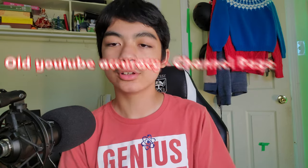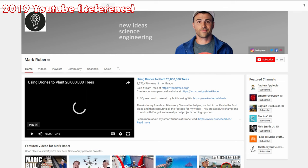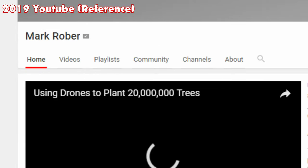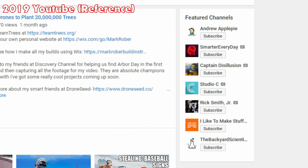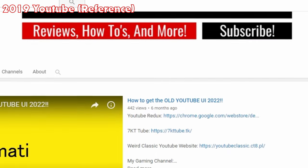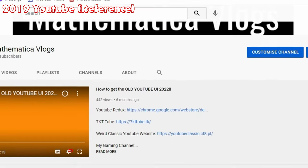Now let's move on to the channel page. In the genuine old YouTube layout from 2019, there are smaller selection buttons that don't transition when selected, there is a list of featured channels on the right side, and the channel banner doesn't transition when you scroll down — meaning the banner stays put rather than slowly moving down like in the new interface.